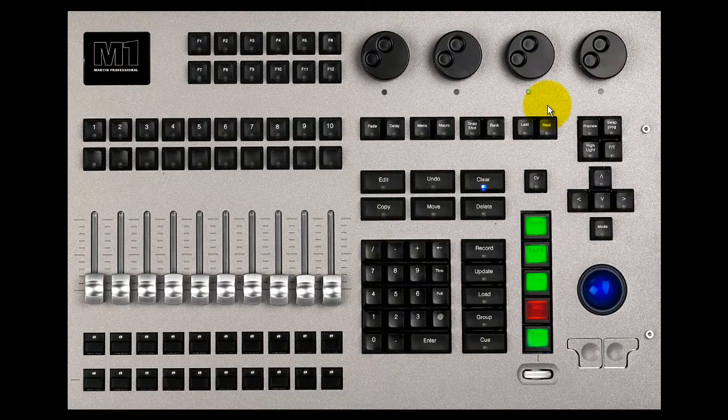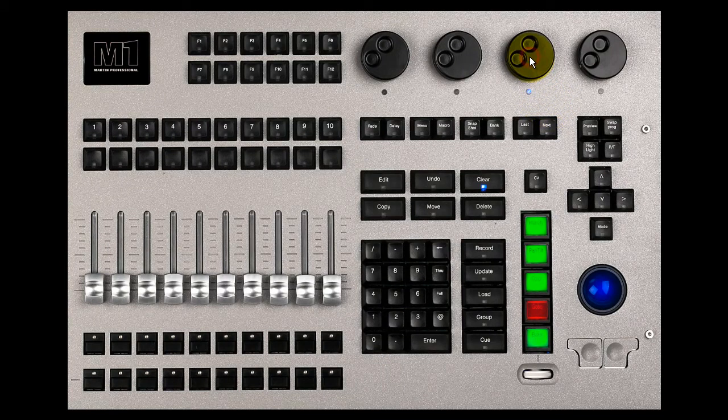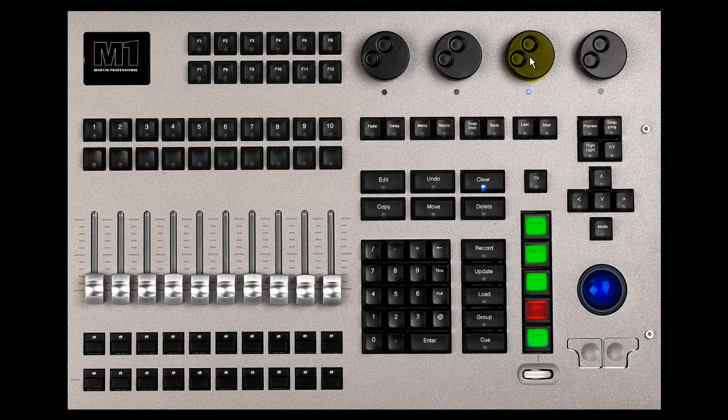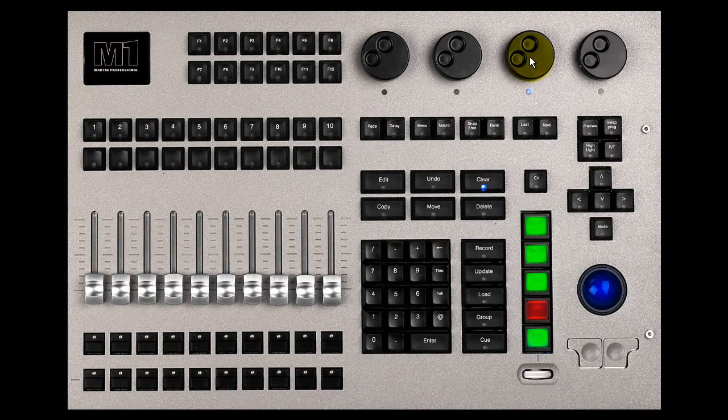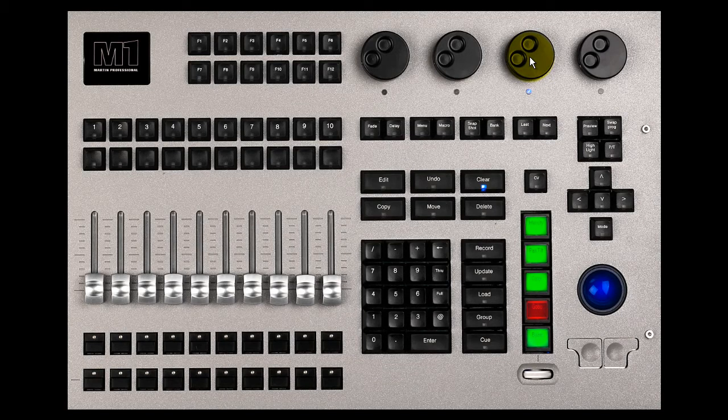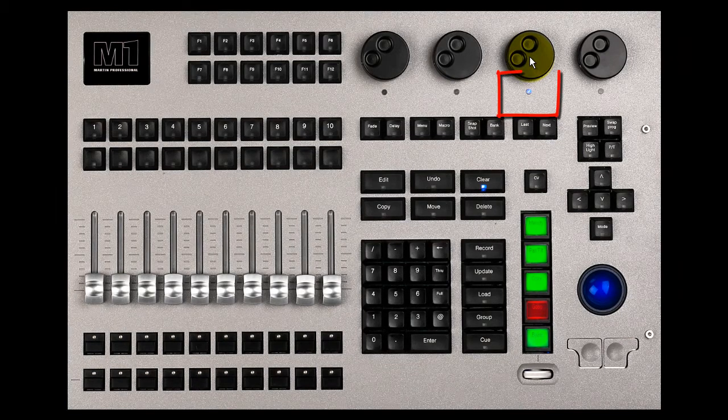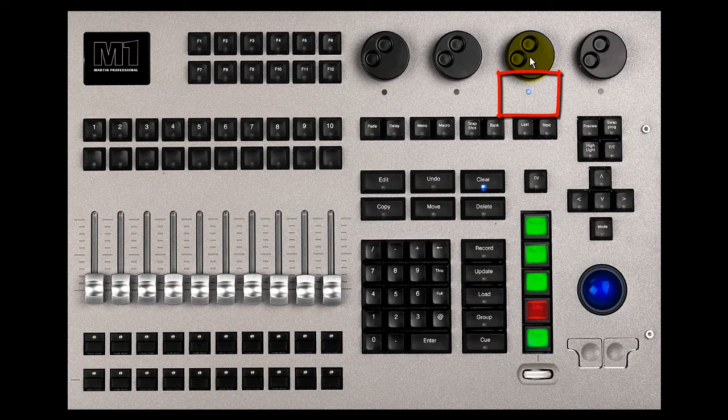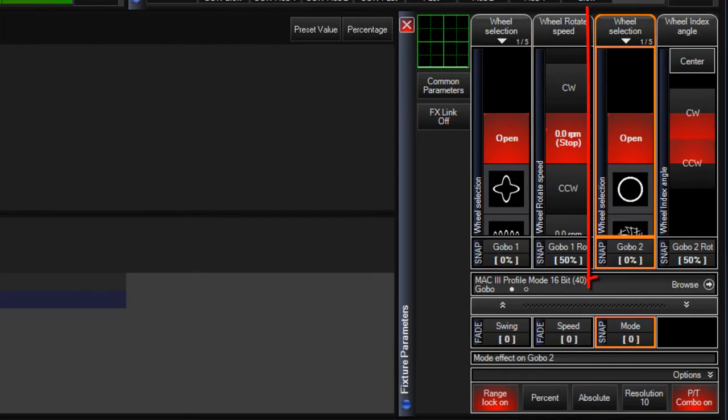Pressing an encoder down once will make the corresponding parameter selected for effects, fanning, etc. without changing the value. The selected parameter will be indicated by a blue light below the encoder and an orange border in the fixture parameter window.